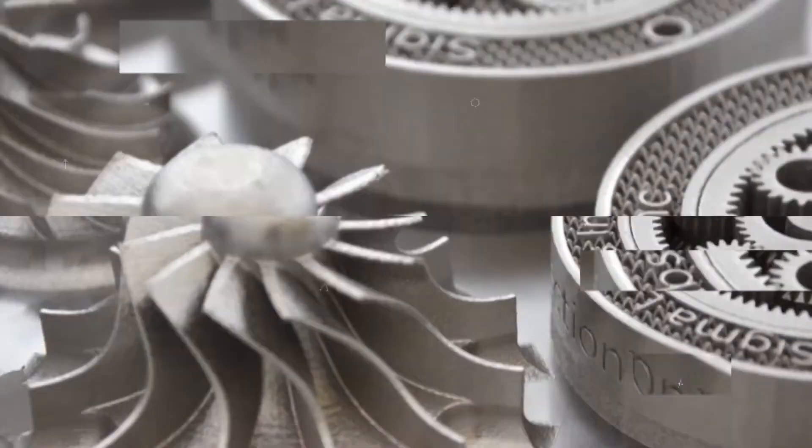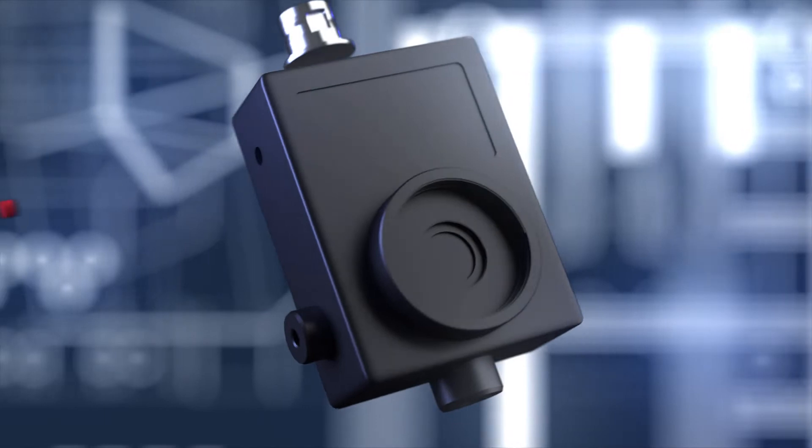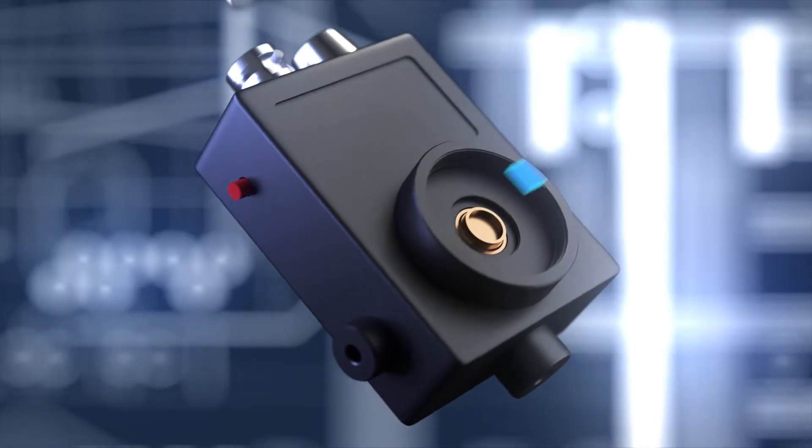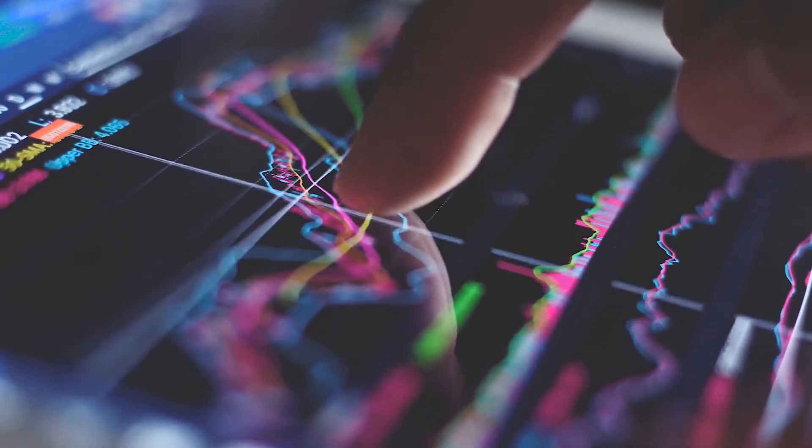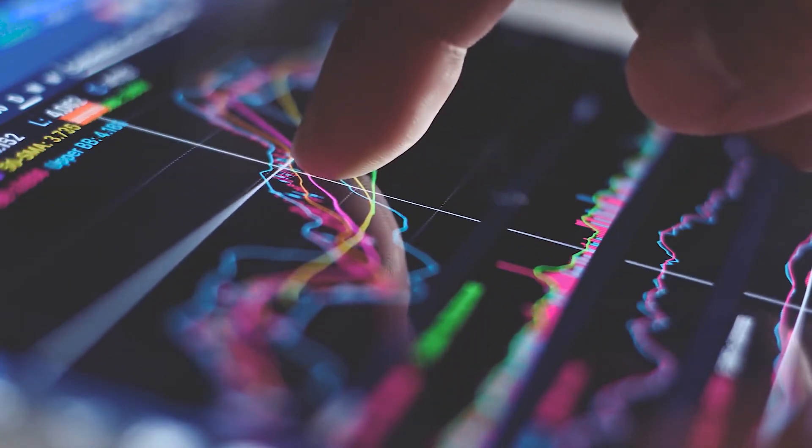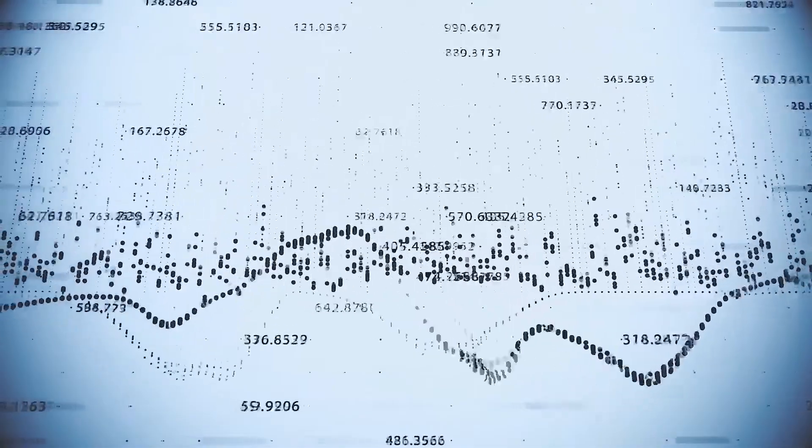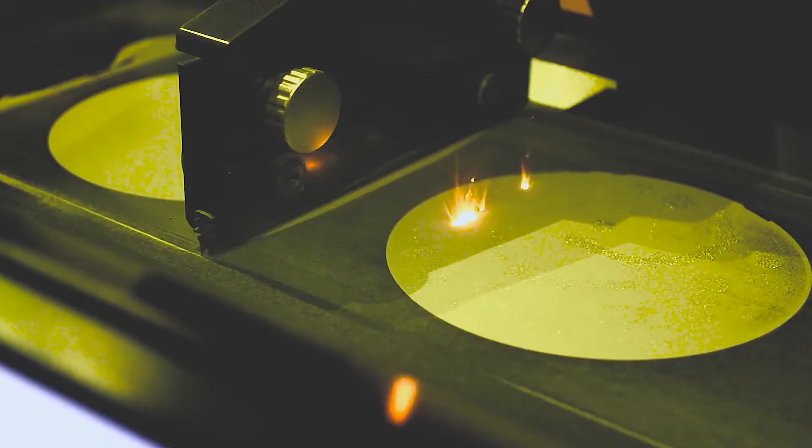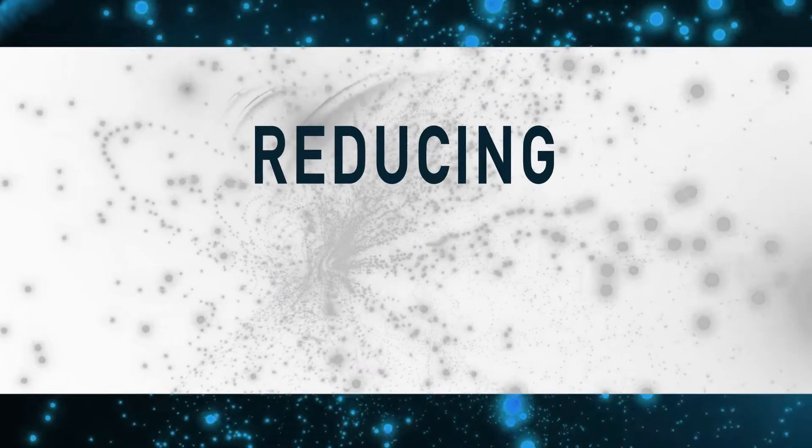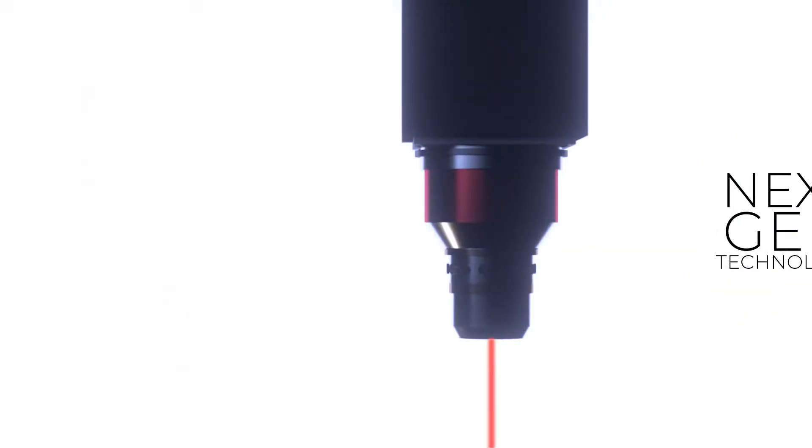Our proprietary in-process quality control technology informs operators and engineers where to improve quality by capturing meaningful data about inconsistencies in real time. We're about to introduce revolutionary closed-loop control that will make in-process corrections automatically by reducing machine process variation.